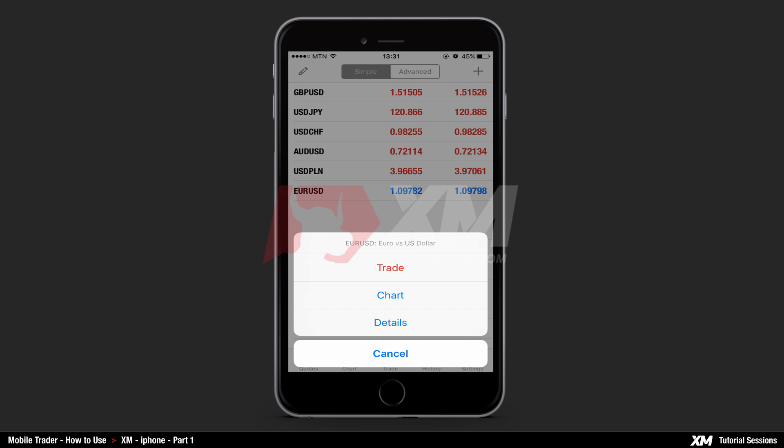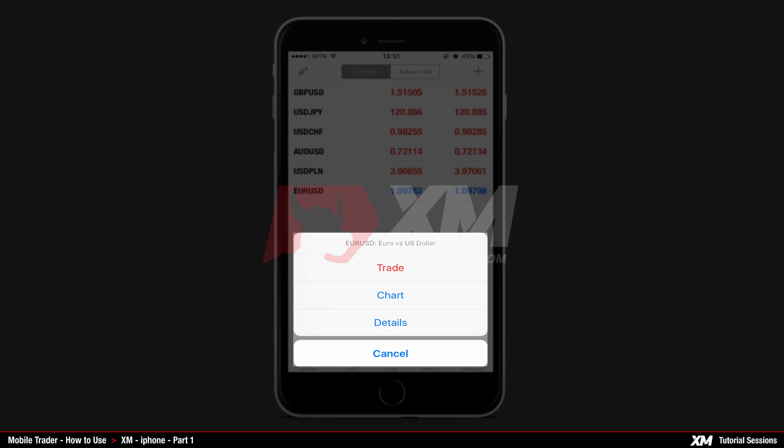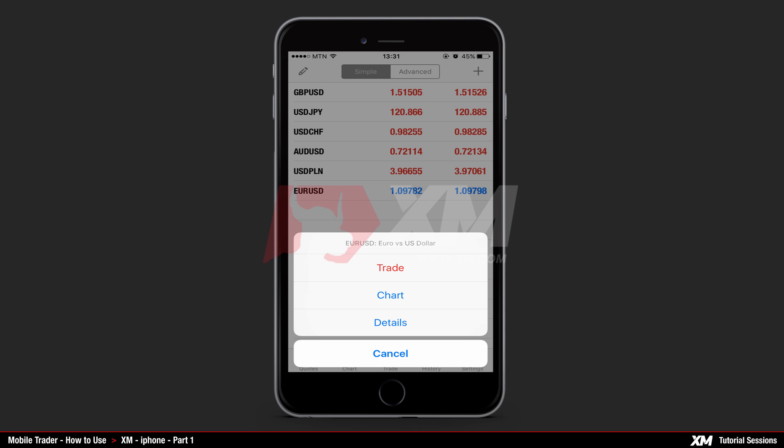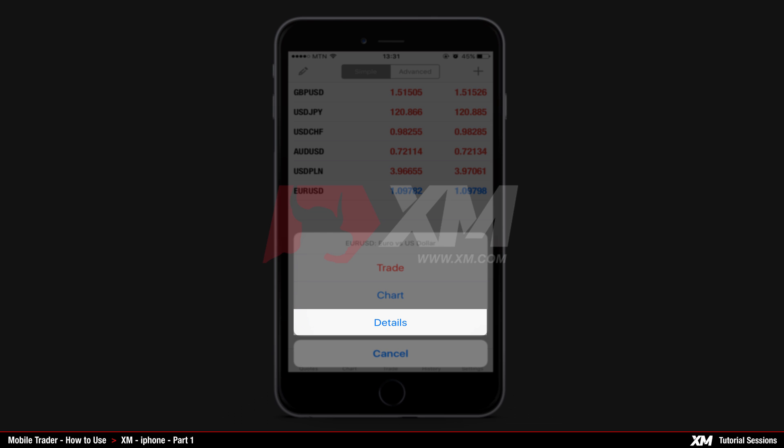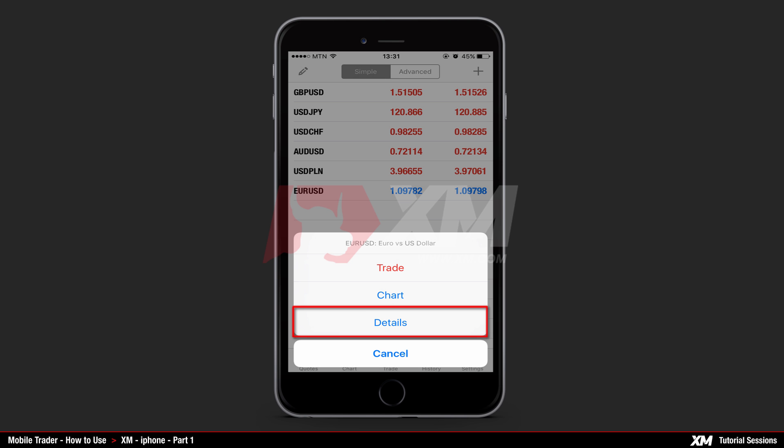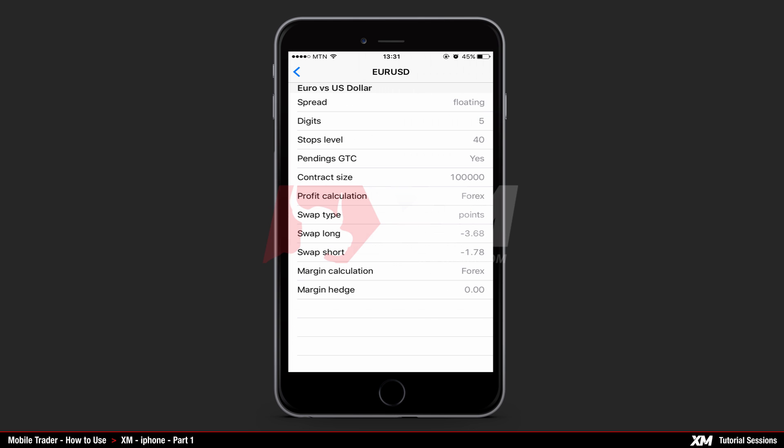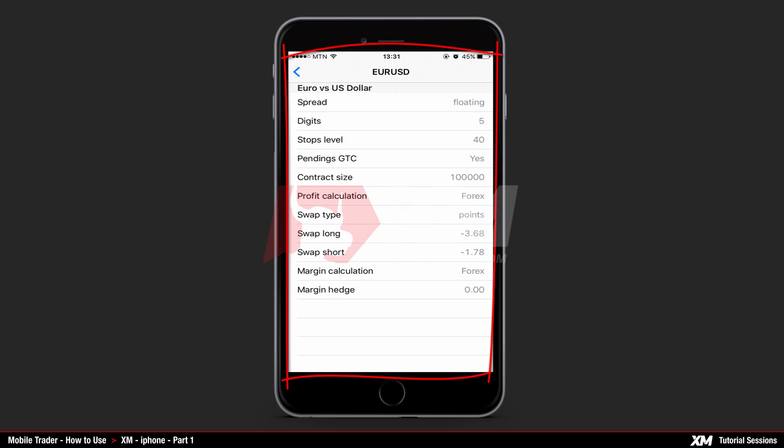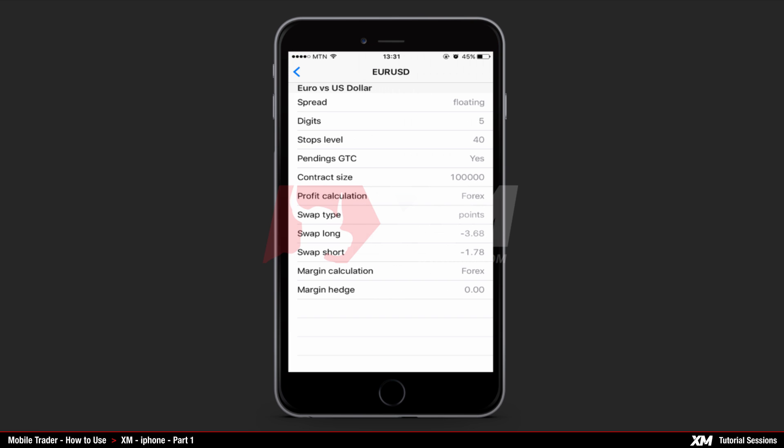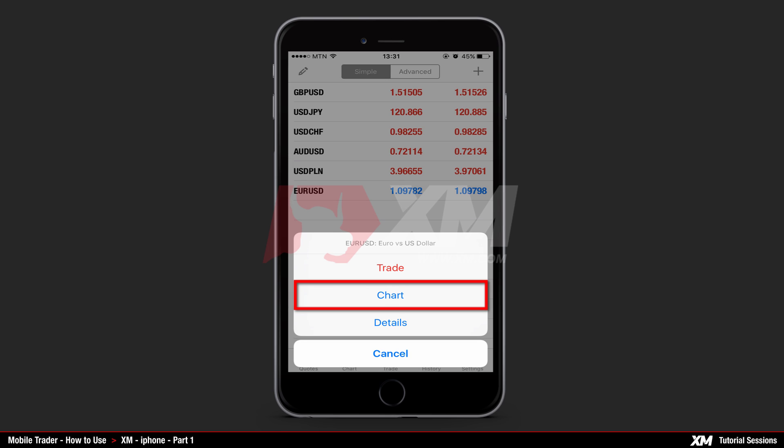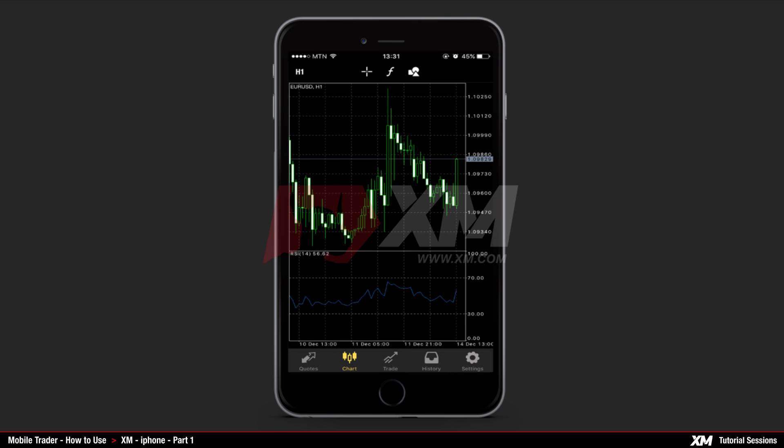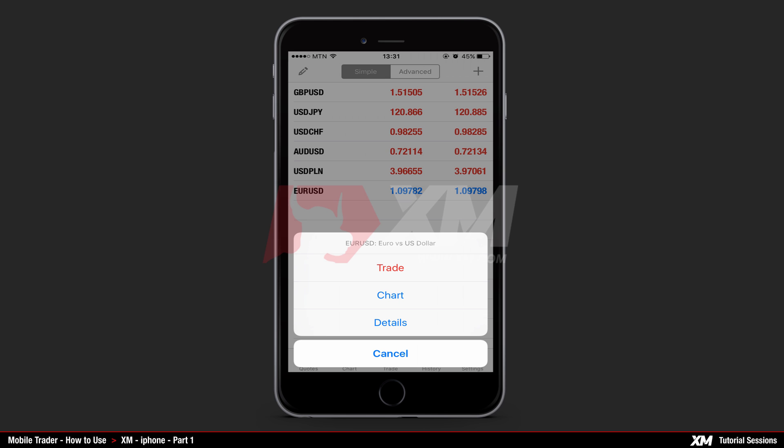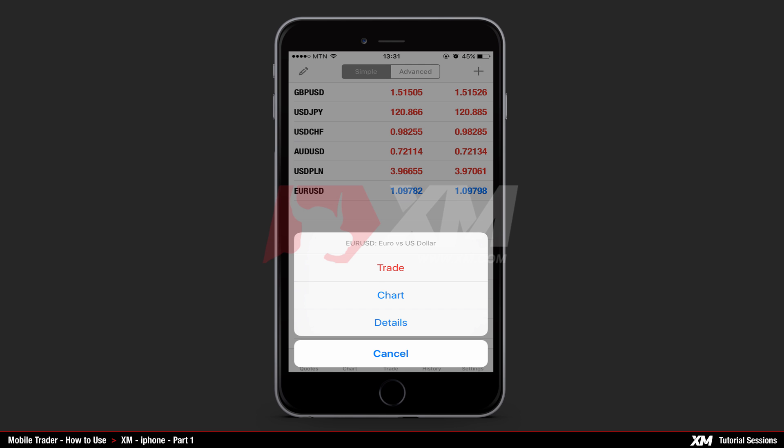By clicking a selected symbol once, a new mini window pops up containing several options for that particular instrument. In our example, this is euro USD. Now let's view these options starting from the last one. By clicking the details option button, you can view the properties of the selected symbol. The chart button takes you to the main chart window of that particular symbol, which will be explained further on. We will also explain the trade button to see how orders are placed.